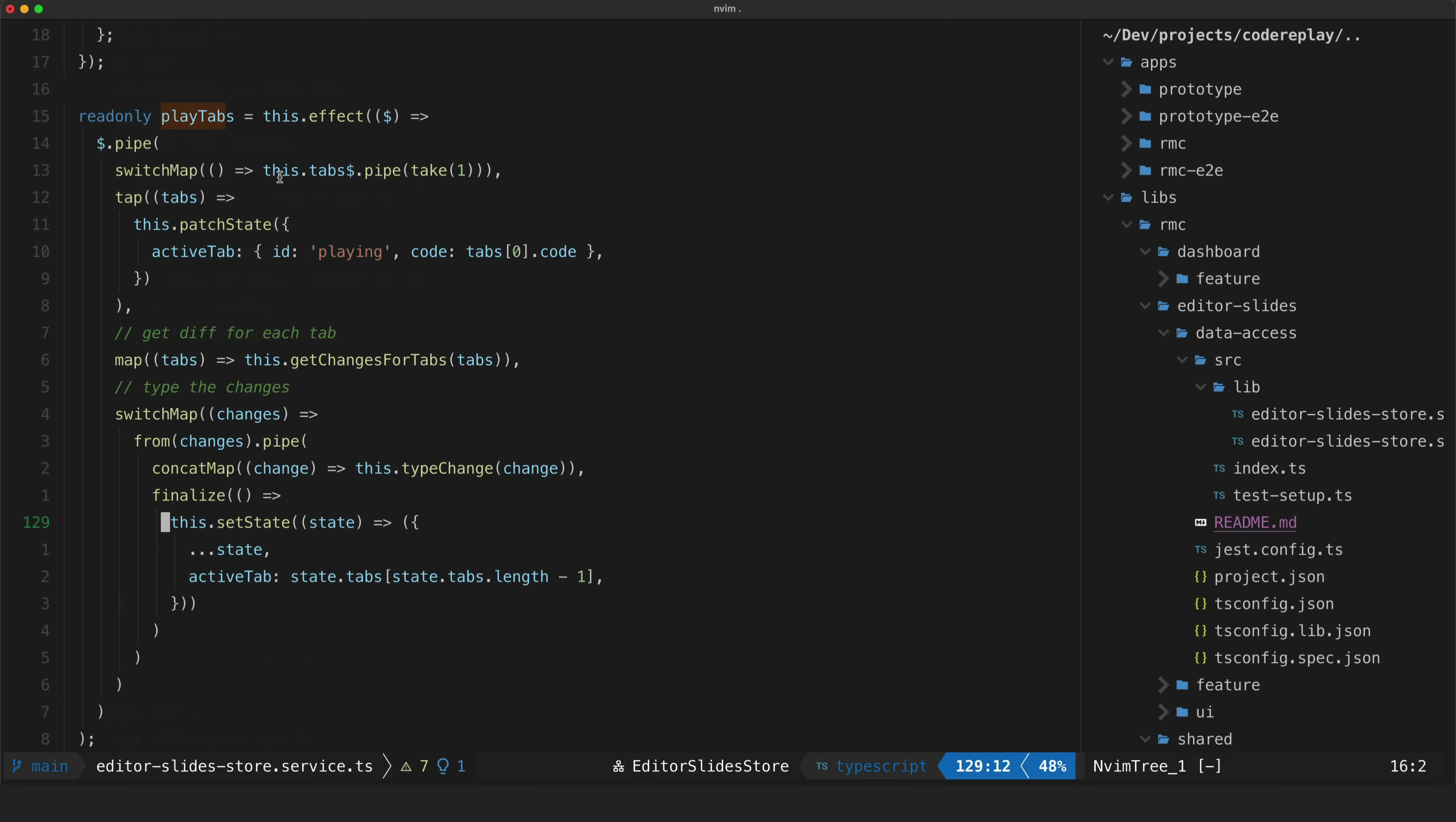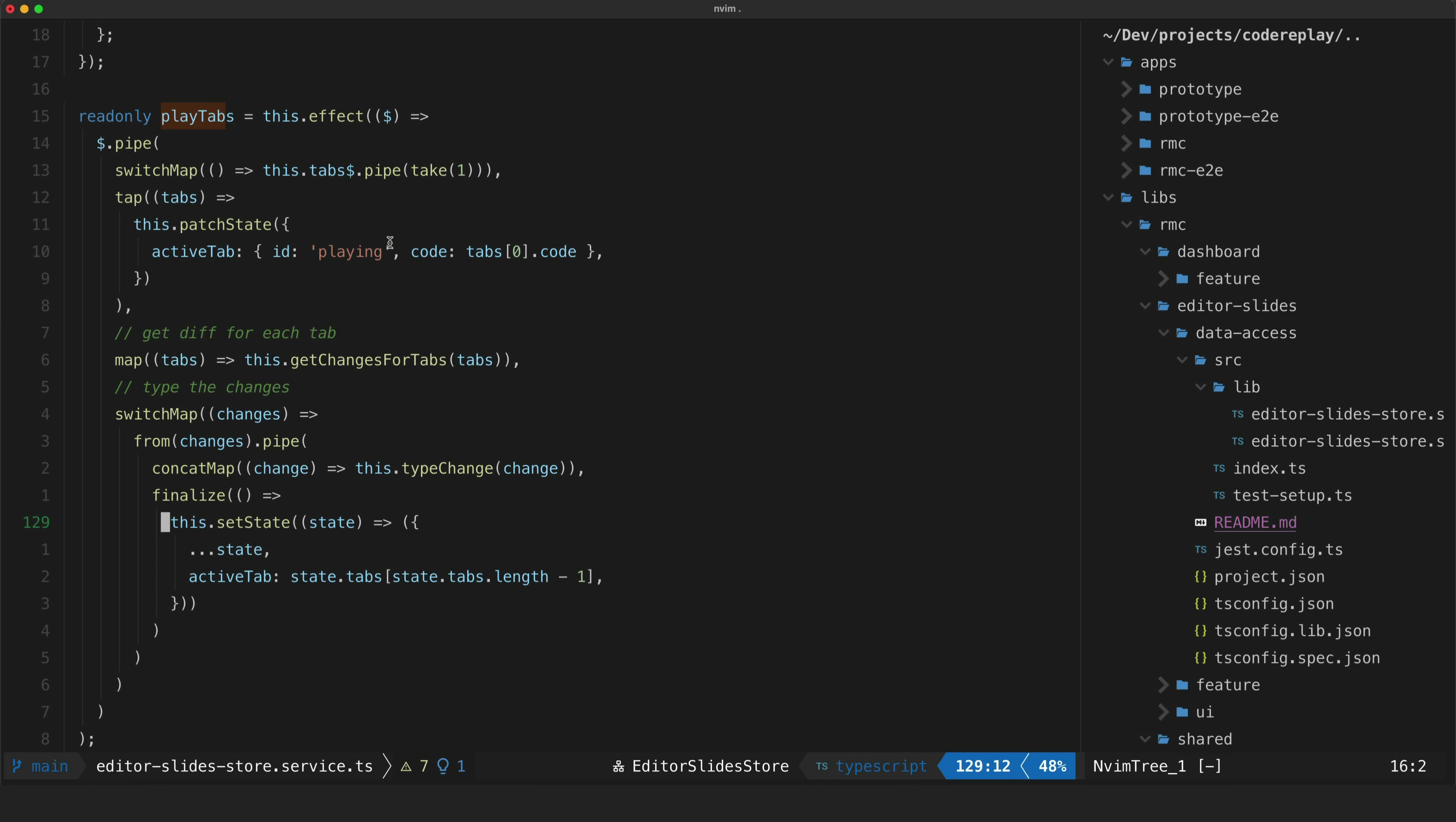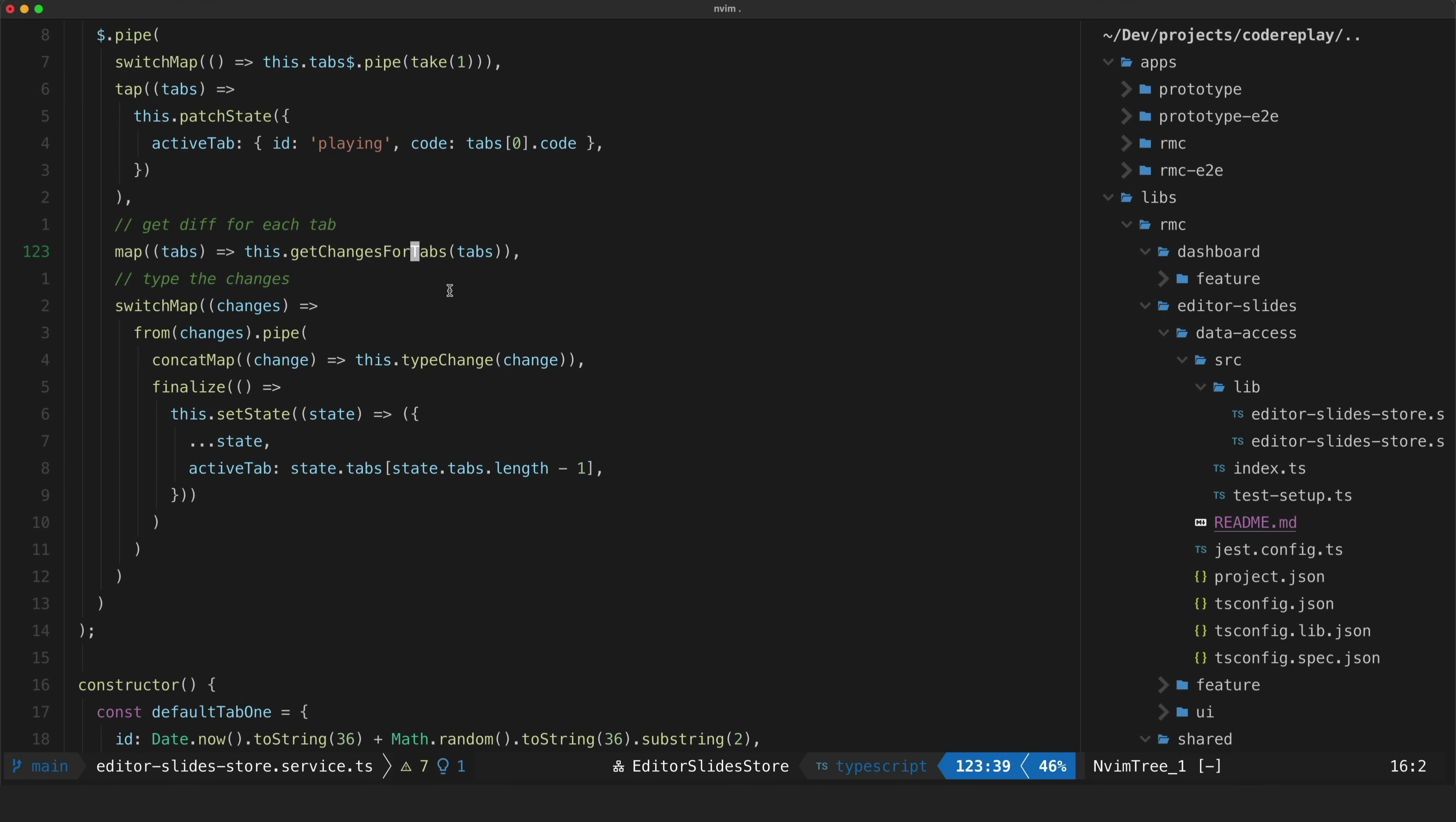So when this effect is called we will switch to the tab selector stream to get an array containing information about all of the tabs or slides. Specifically the ID for each slide and the code contained on that slide. We set the active tab back to the code of the very first tab and I also give it this special ID of playing so that we know that we're currently in a state of actually playing back this code not the normal editing state.